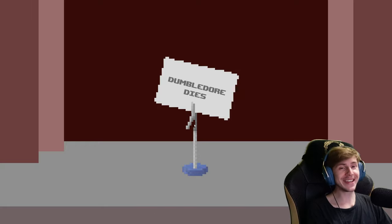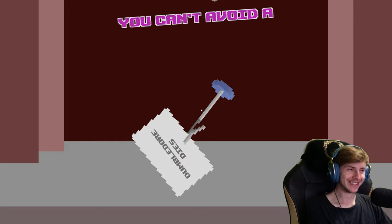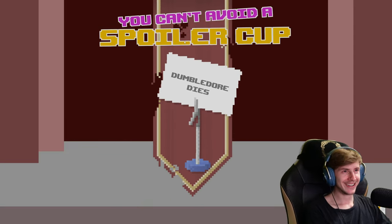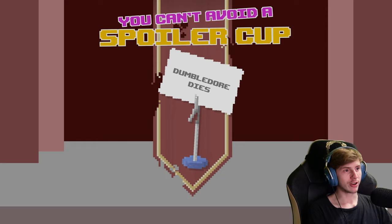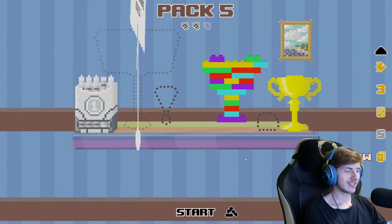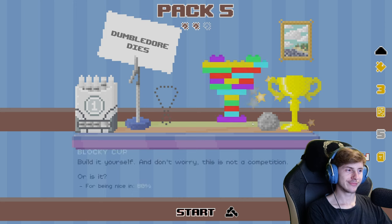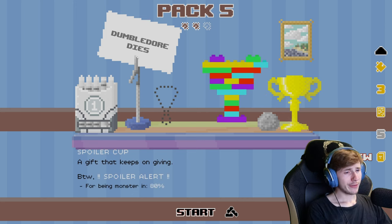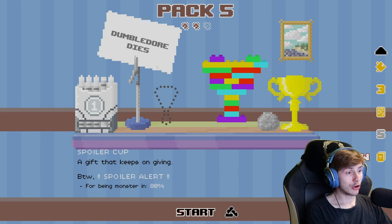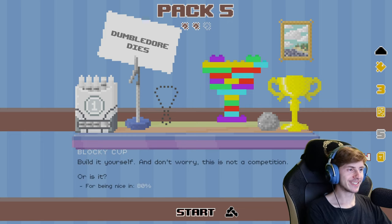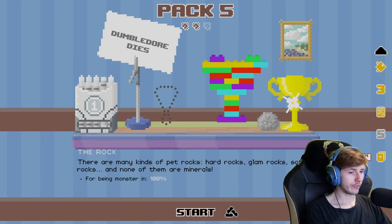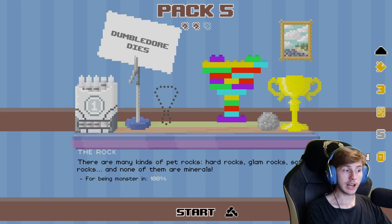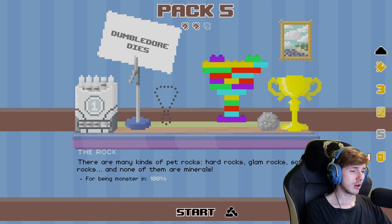Maybe it's time for spoiler. You can't avoid a spoiler cup. Spoiler cup. A gift that keeps on giving. By the way, spoiler alert! It means the rock. There are many kinds of pedrocks. Hardrocks. Glamrocks. Softrocks. And none of them are minerals.